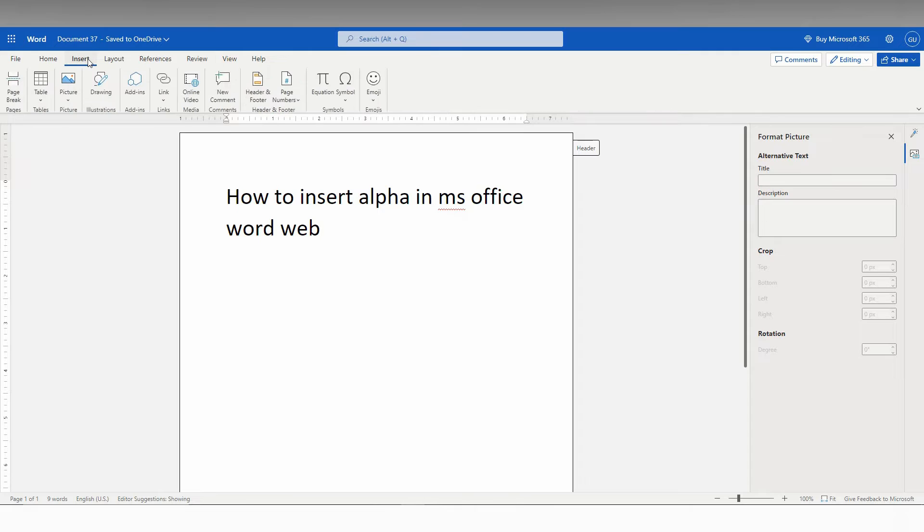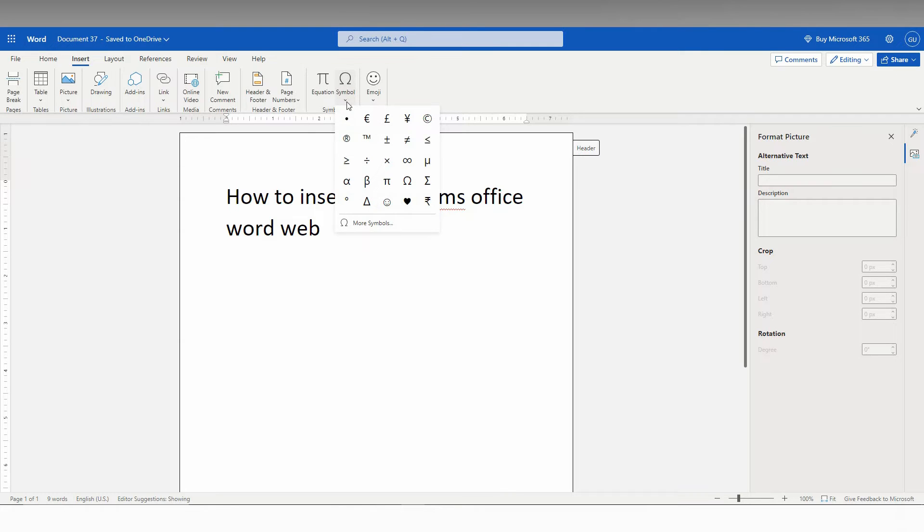So first of all, insert, click on the insert option on the top. And now you just need to click on the symbol and here you just need to click on more symbol.